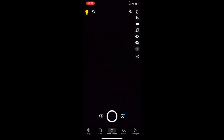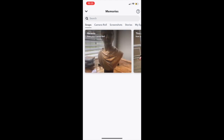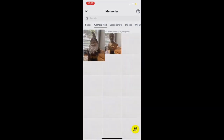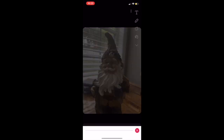First thing, log into Snapchat and press the Photos button next to the Capture button. Next, we are going to go into our Camera Roll and select our image. Once we have our image selected, simply press the pencil button and this will bring you to the editing page.